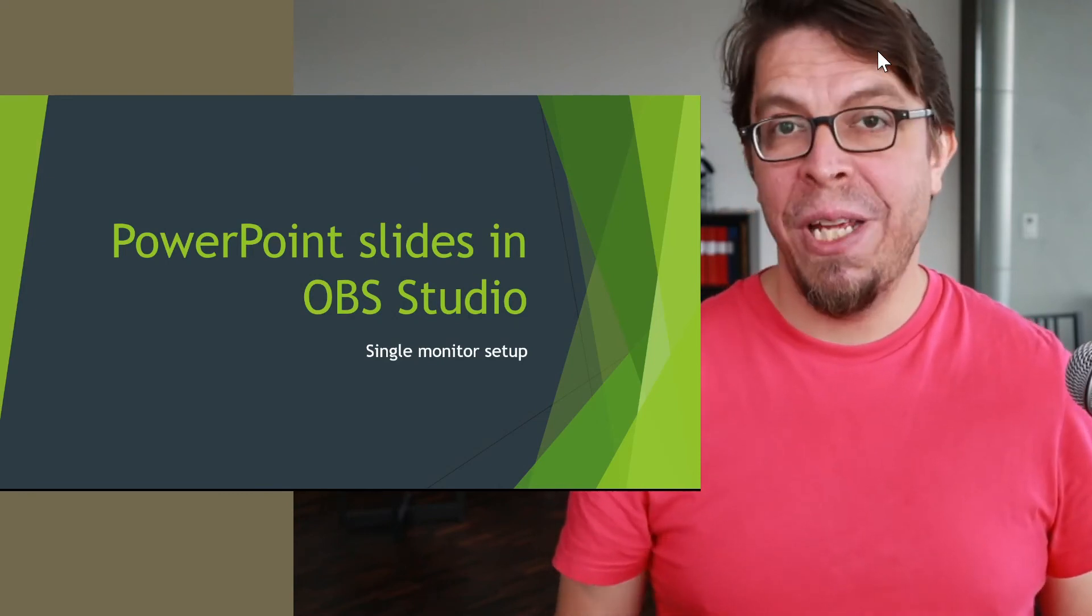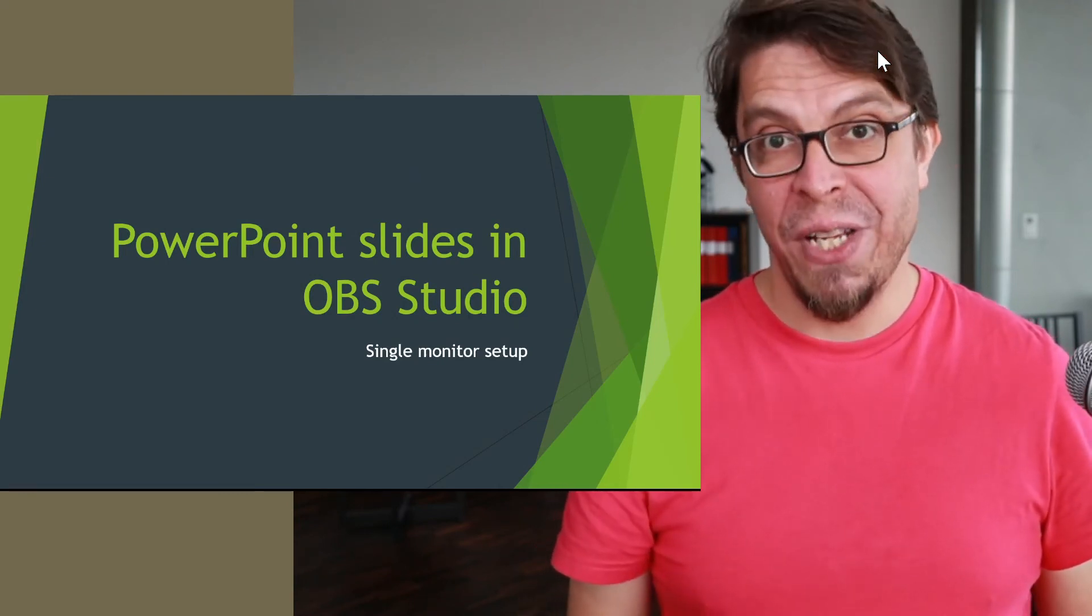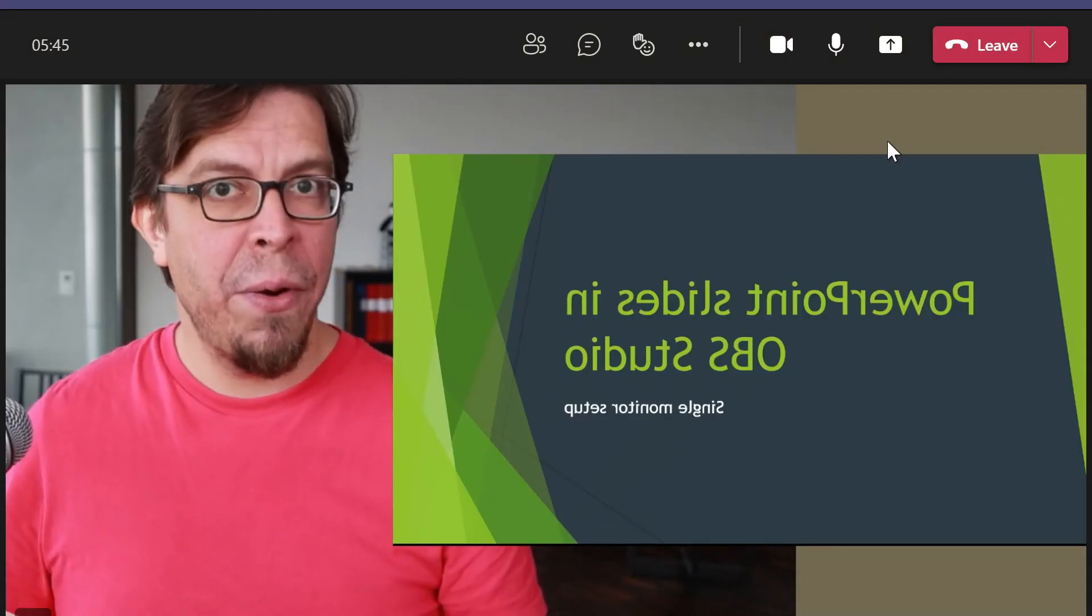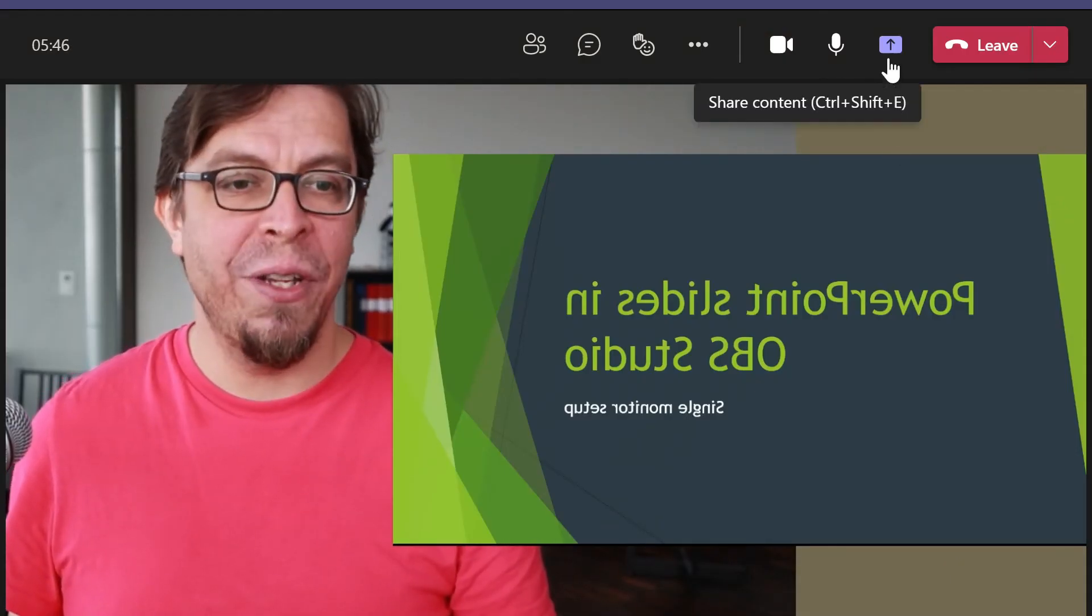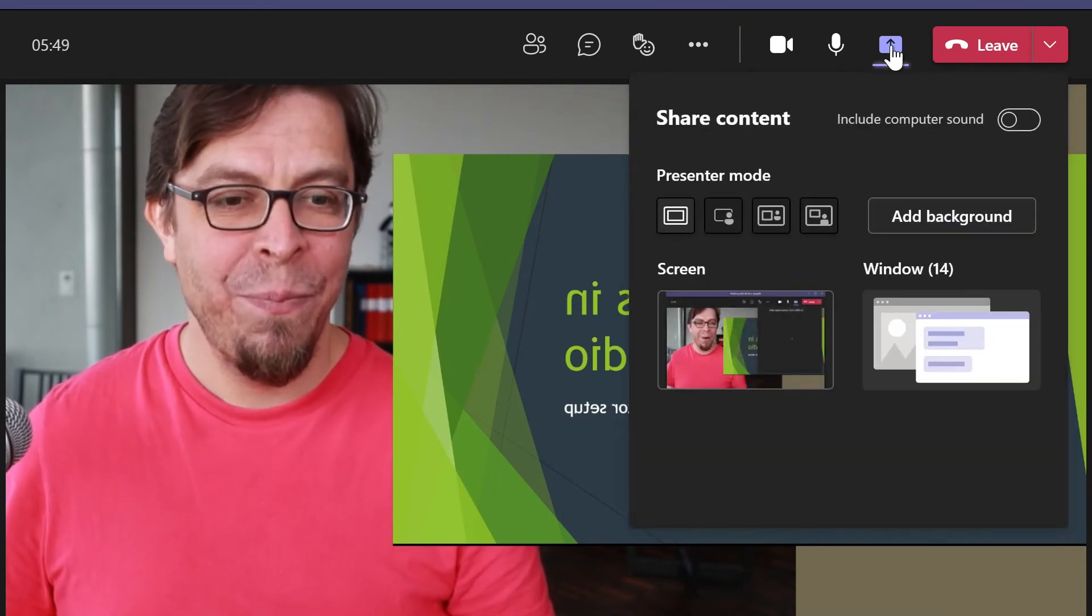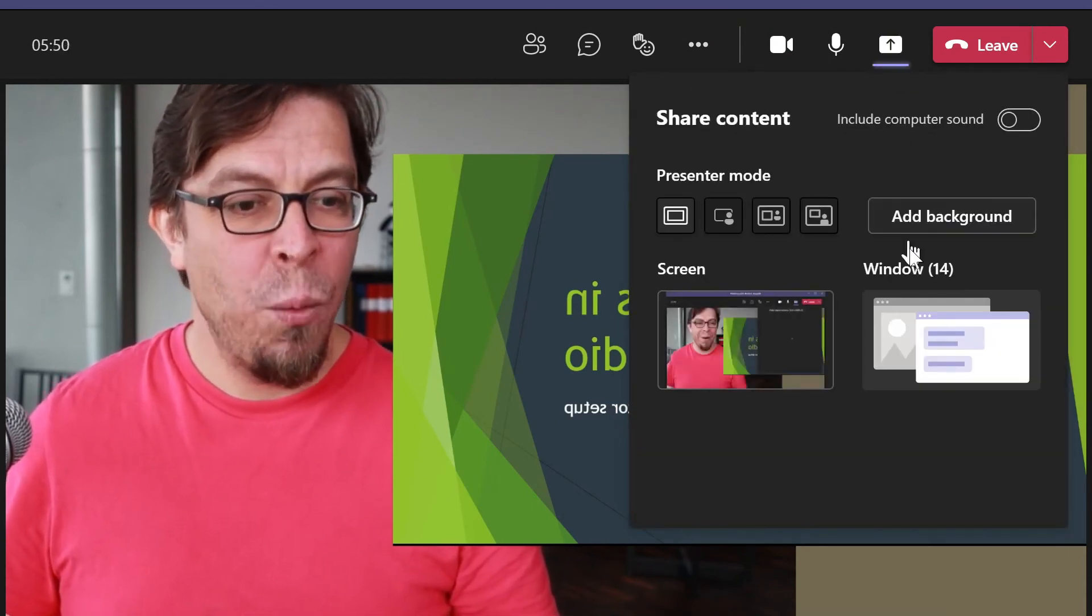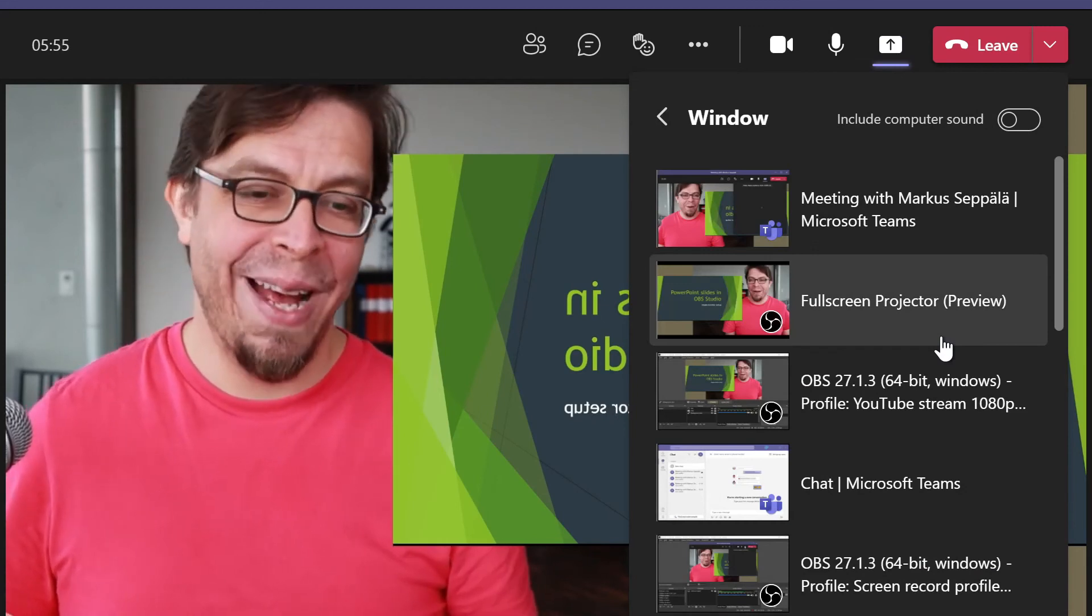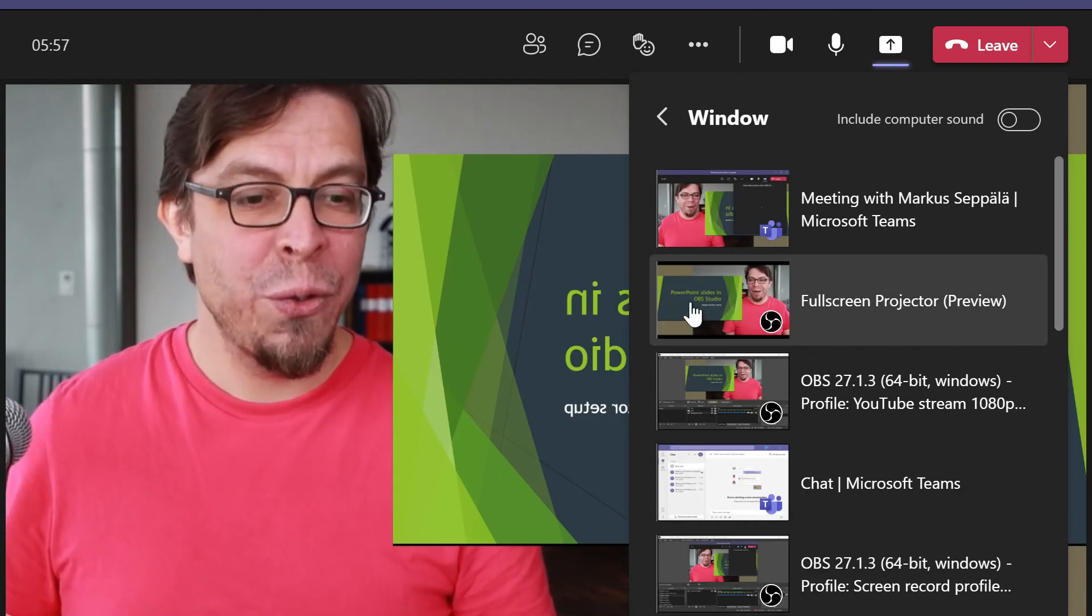For this, I'm going to create a separate window from OBS by right-clicking in the preview area here, and then I'm going to click on the full-screen projector for the preview feed. Then I'm going to select my monitor here. What this now creates is a separate window that is full screen, and this is now easy to share into your Teams meeting.